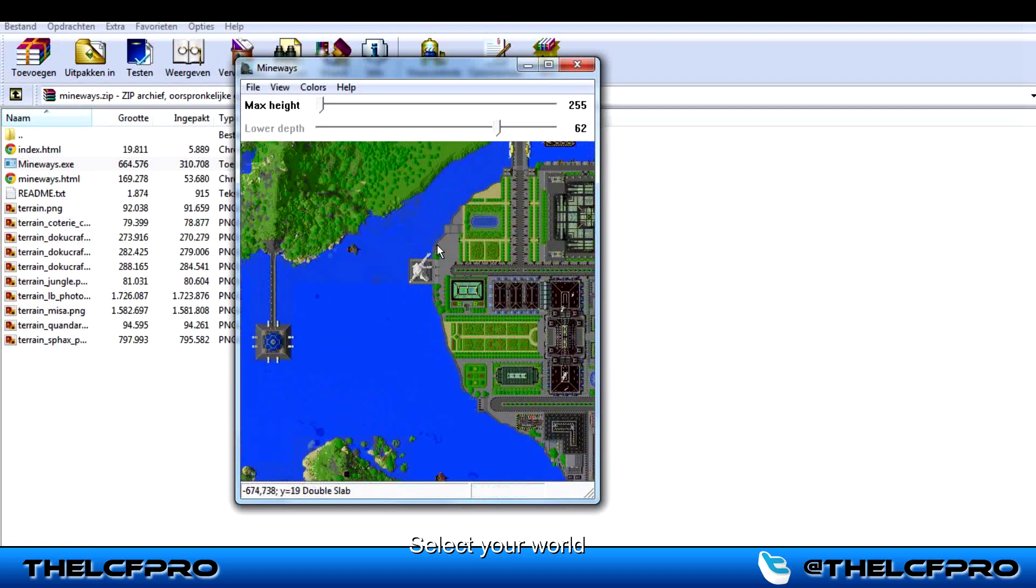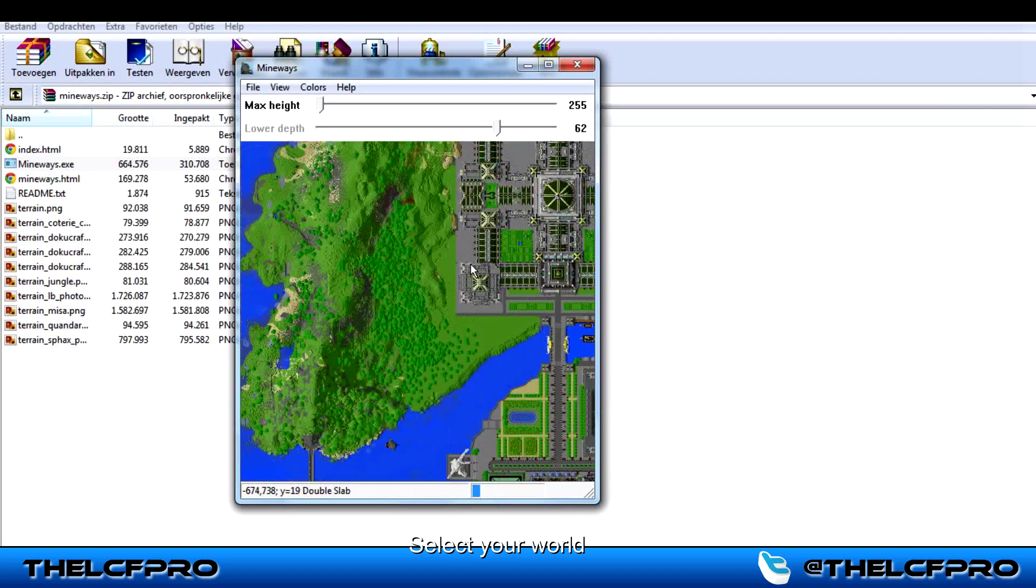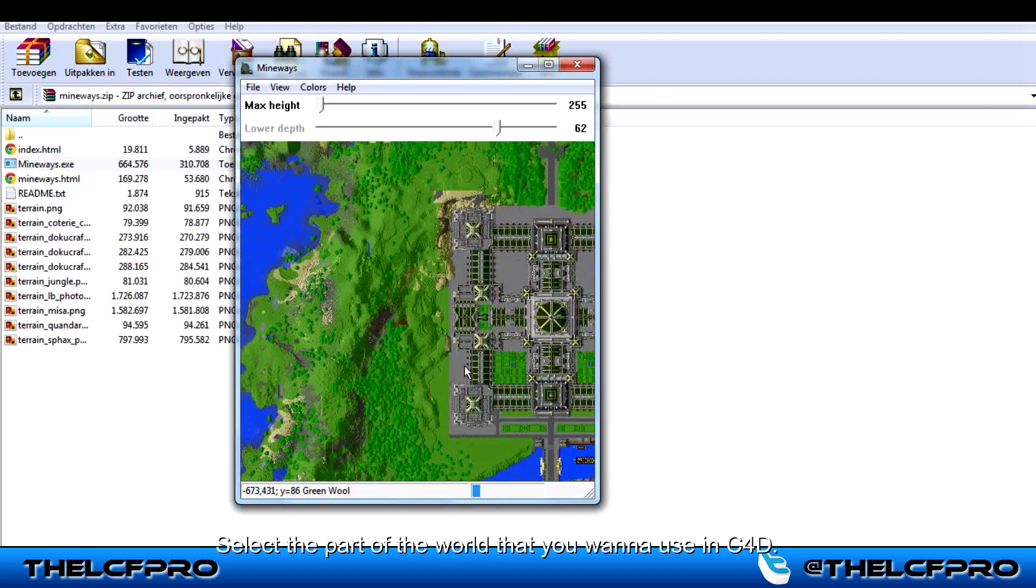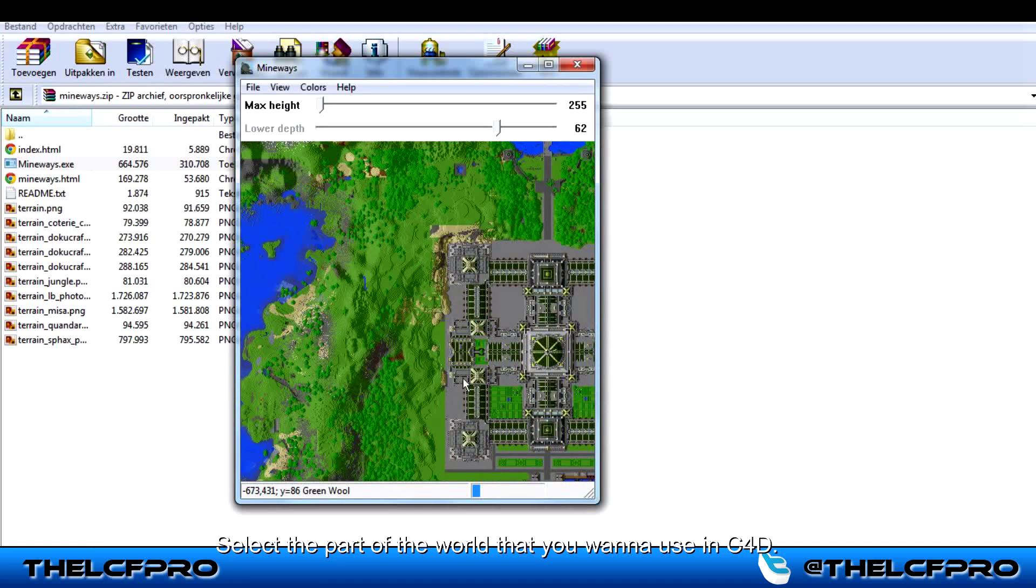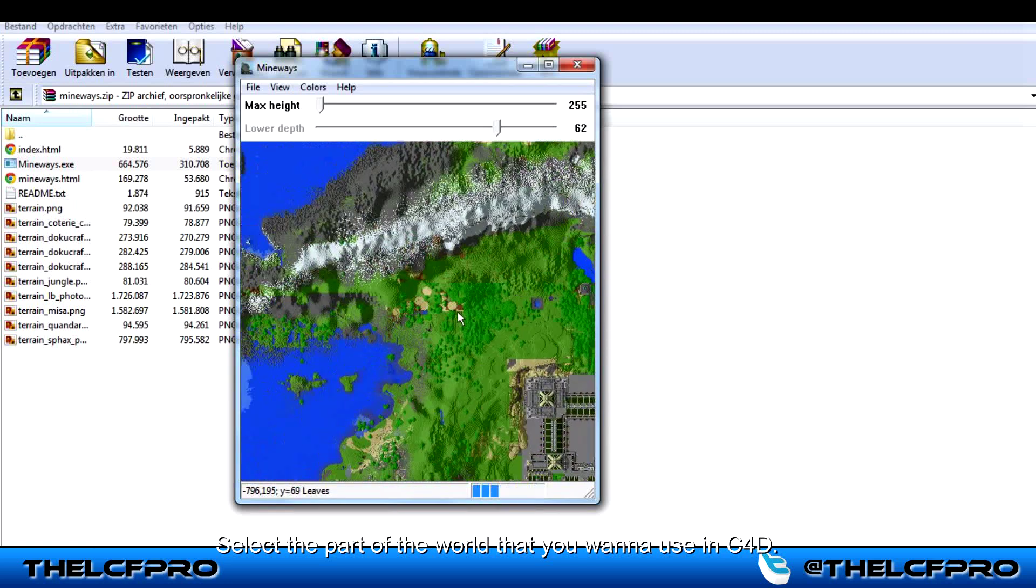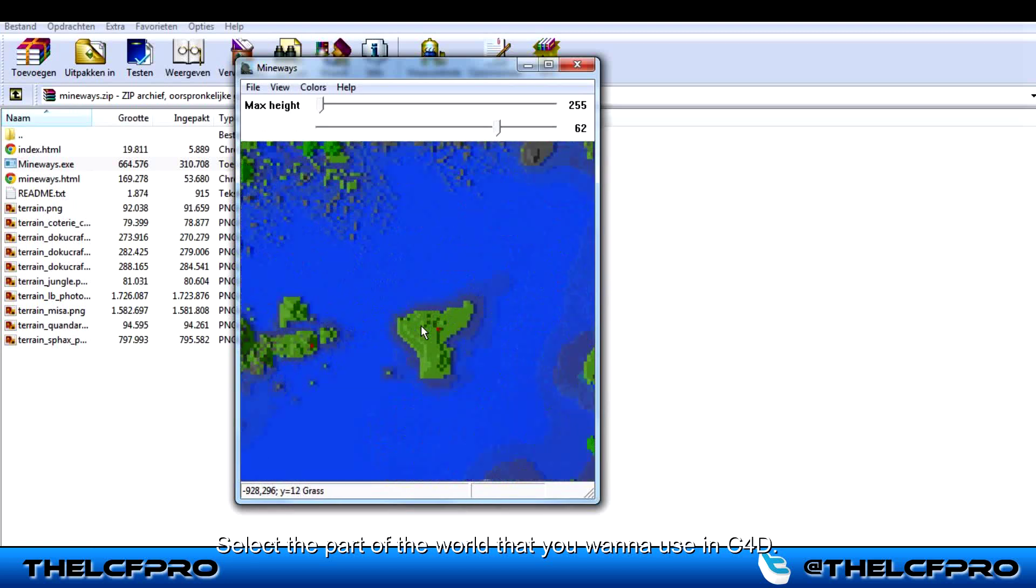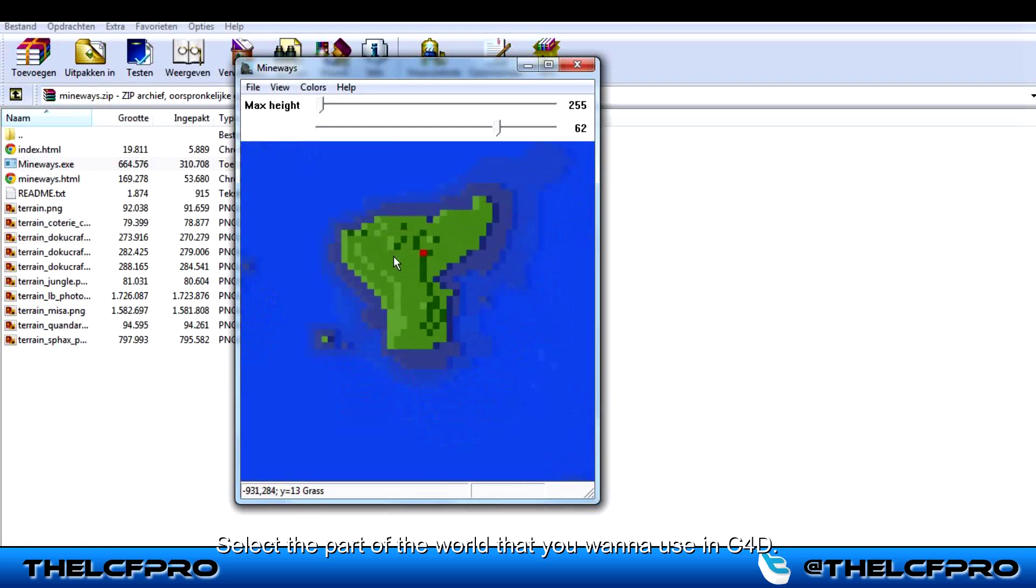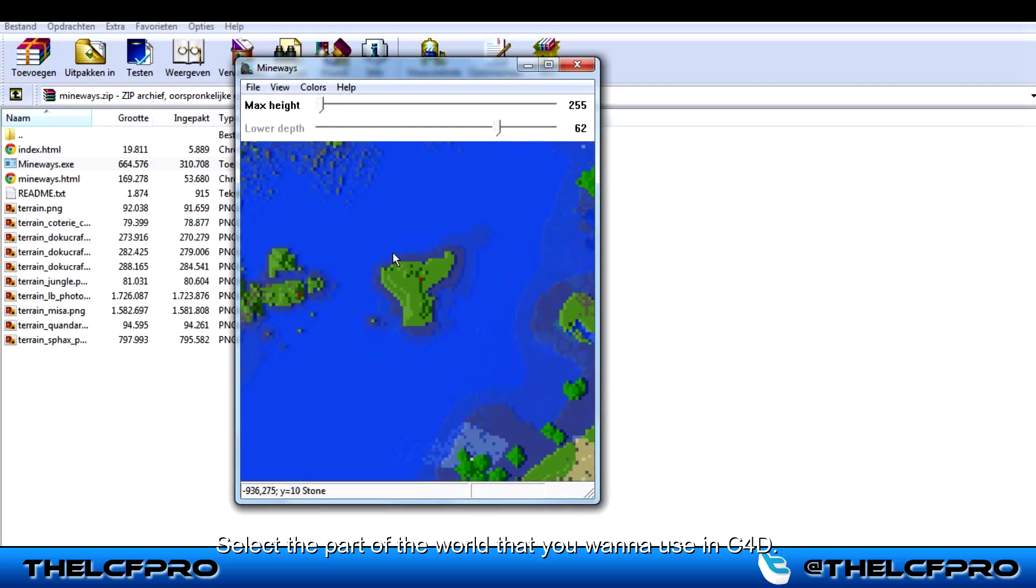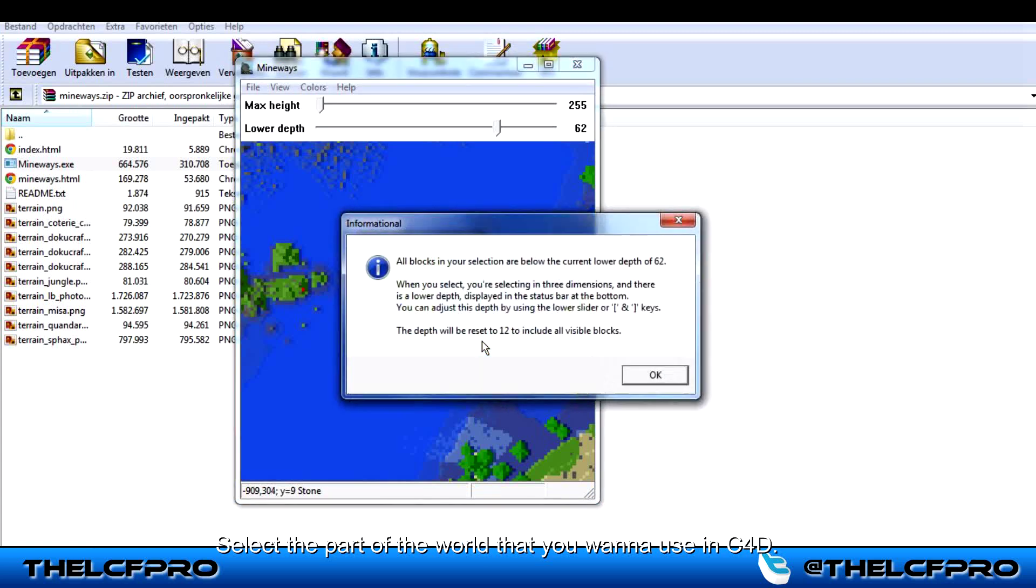So what you have to do now is choose which part of the world you want in your Cinema 4D. I will choose this little island here and select the island.